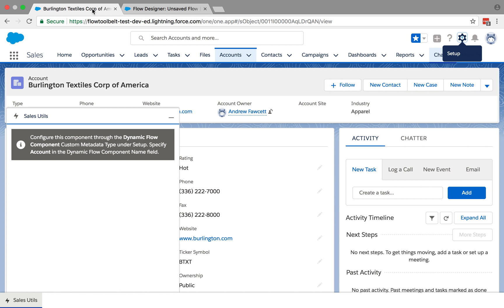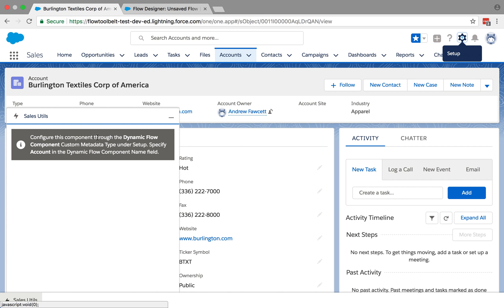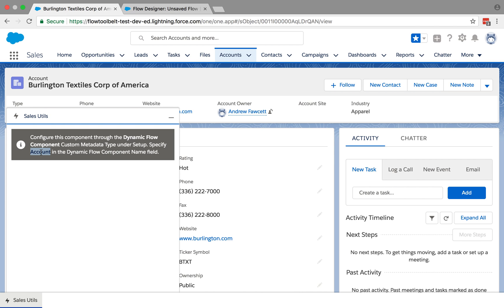So let's go ahead and configure that. So per the message on the screen, it says go to the custom metadata types and use the name of the object, which you're looking at, which is account. And specify which flow you want to actually use.